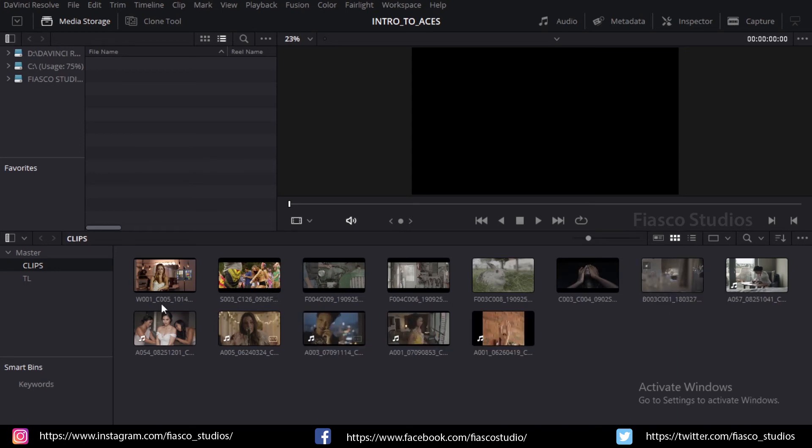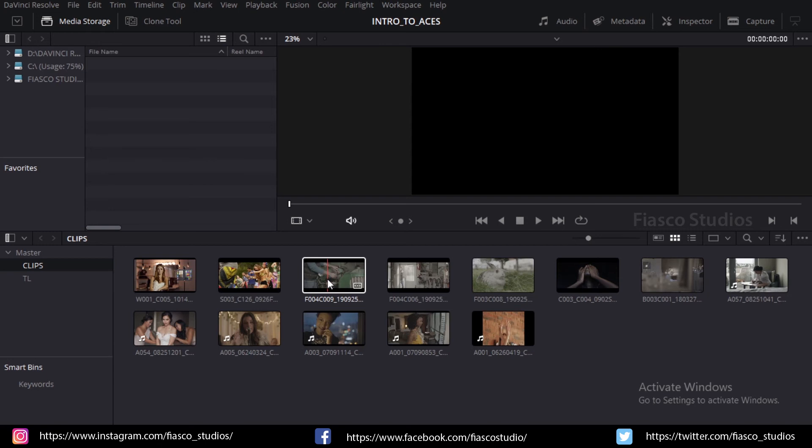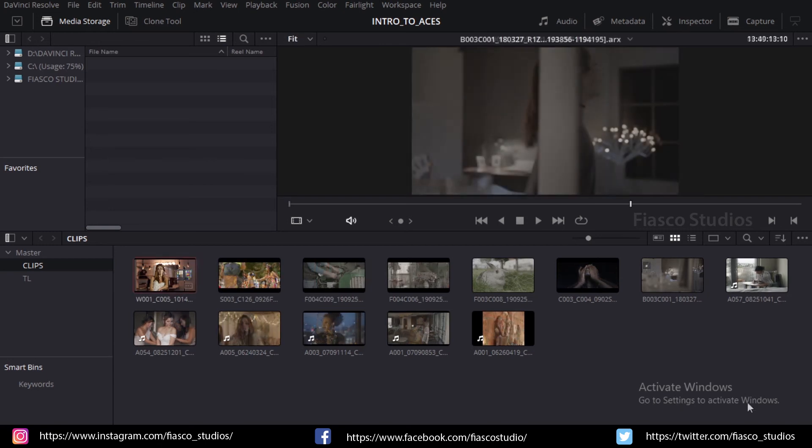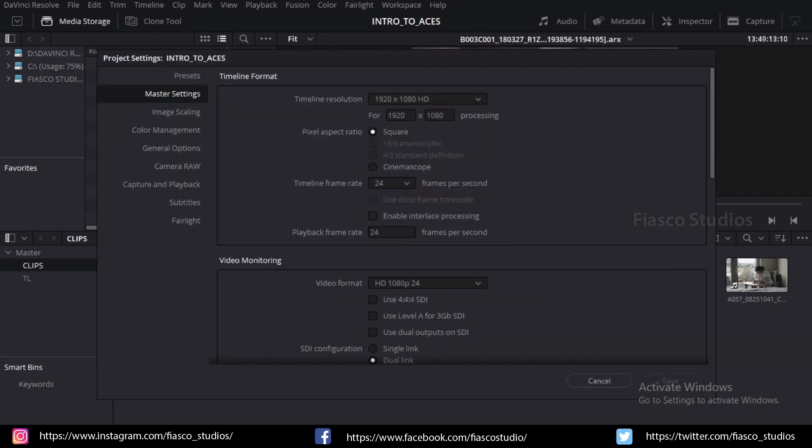In order to bring them together for color grading, let's set up our project for ACES workflow. Now go to Project Settings and go to the Color Management tab.